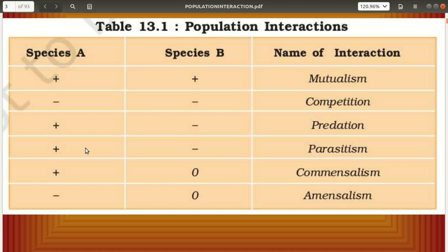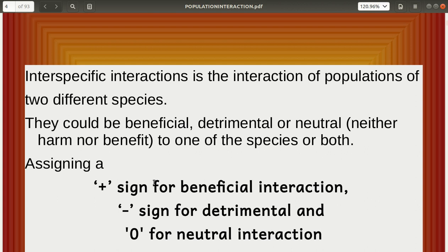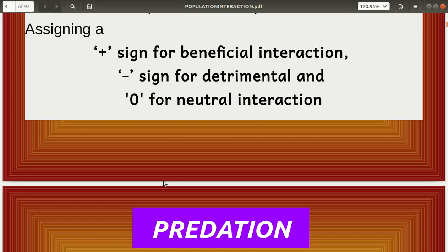Parasitism is a type of population interaction where species A, the parasite, is benefited and species B, the host, is harmed. In commensalism, species A is benefited and species B is neither benefited nor harmed. In amensalism, species A is affected but species B is neither benefited nor harmed. The plus sign indicates benefit, minus indicates harm, and zero indicates neutral — neither benefited nor harmed. Interspecific interaction is the interaction of populations of two different species.